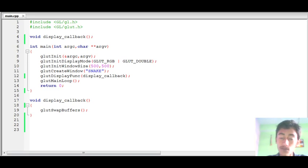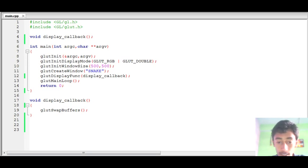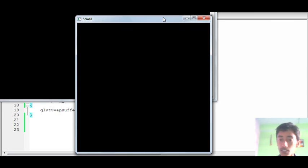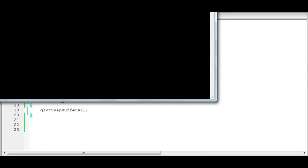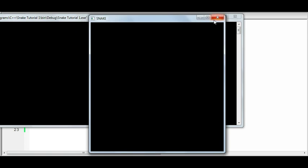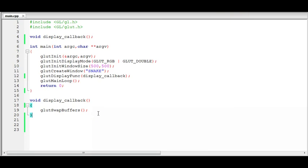Hello everyone and welcome to the second part of this video tutorial series on OpenGL 2D game programming. This is Sunny, I'm Ratul, and this is the Benta Mollis project. In the last part of this series we created a window using the GLUT library. You can see the default background color of this window is black, because of the OpenGL state variable glClearColor, which is black by default.